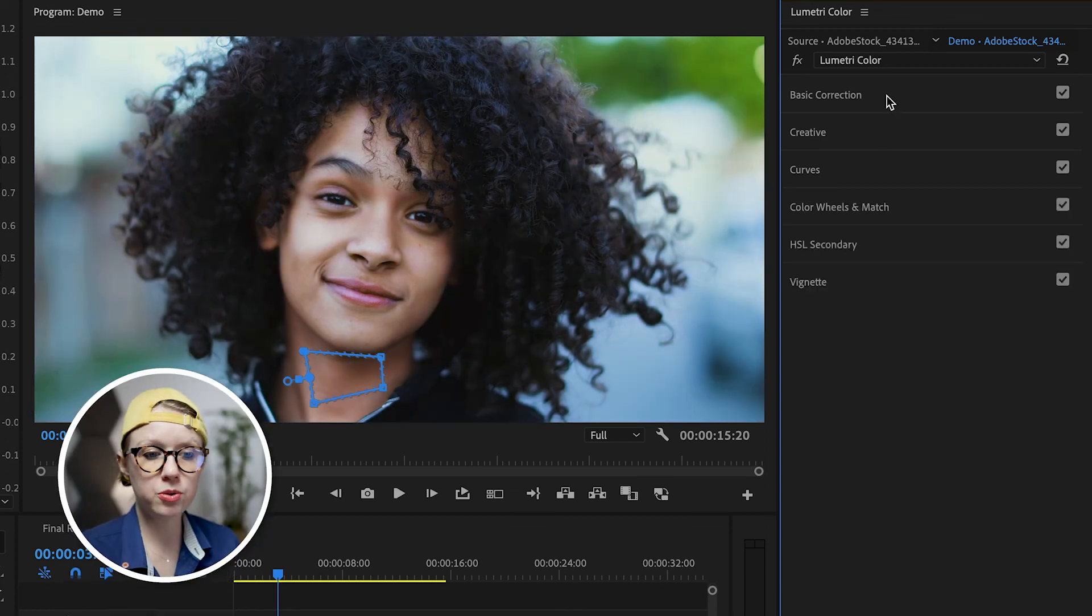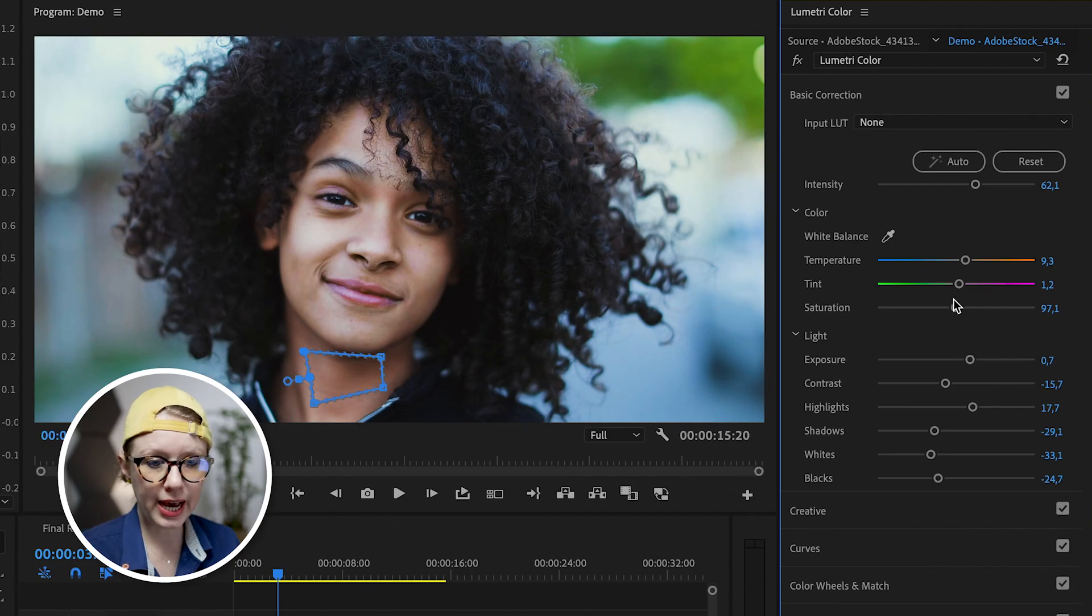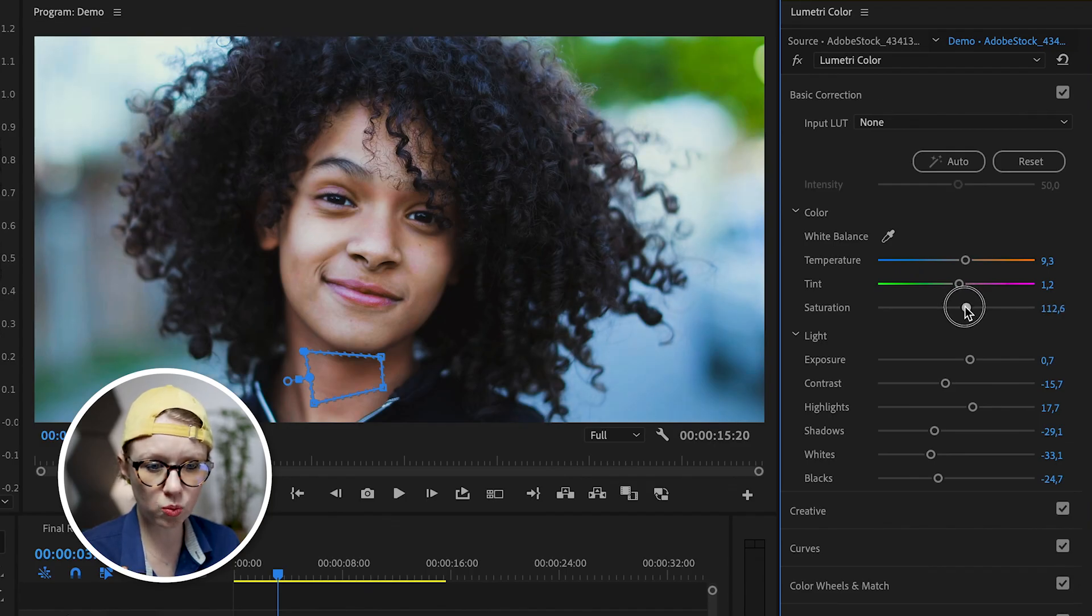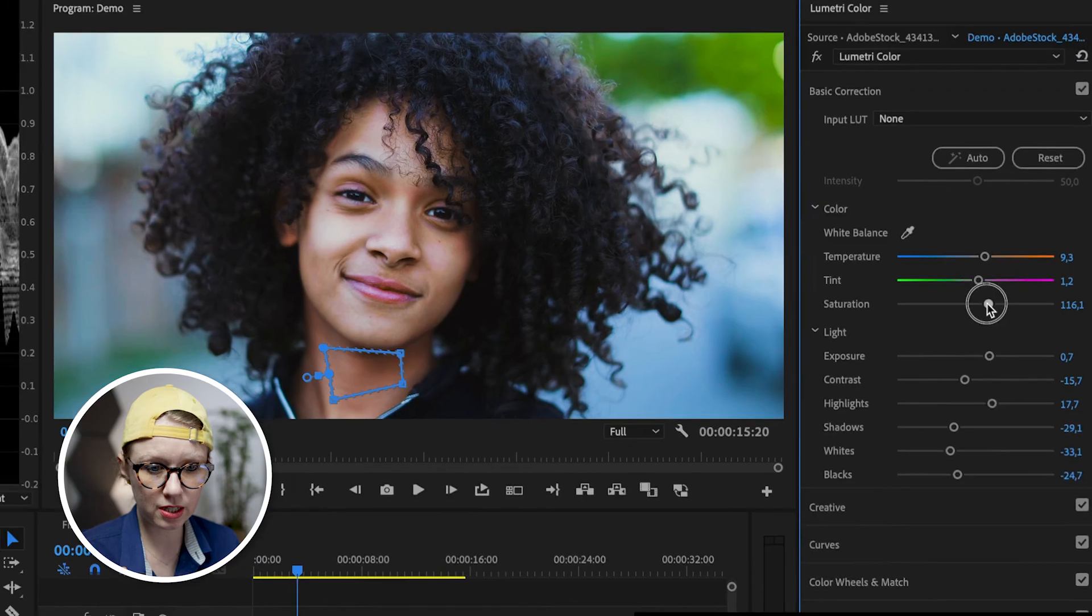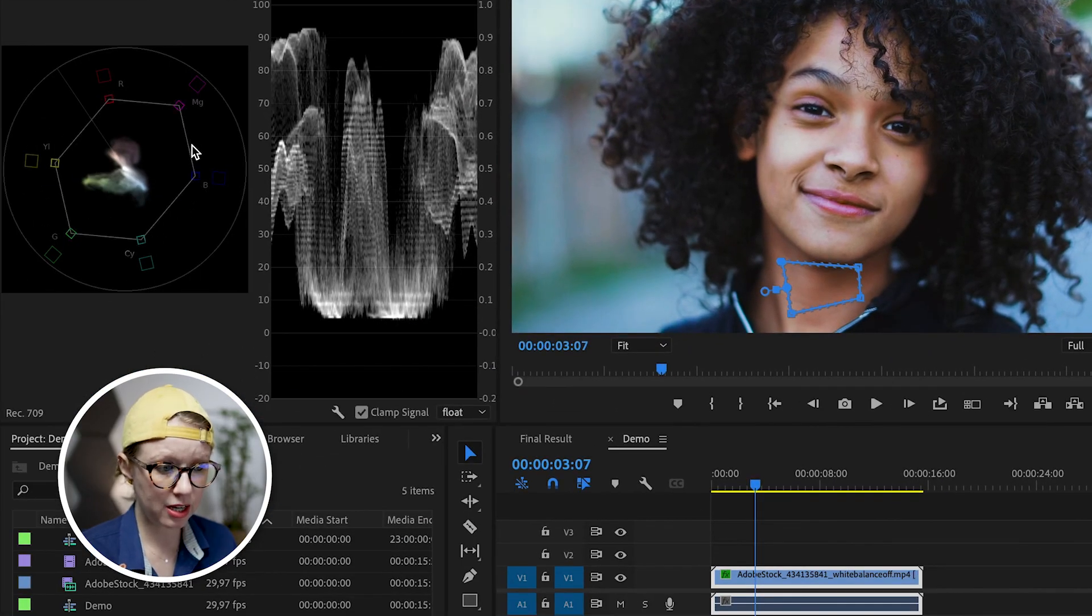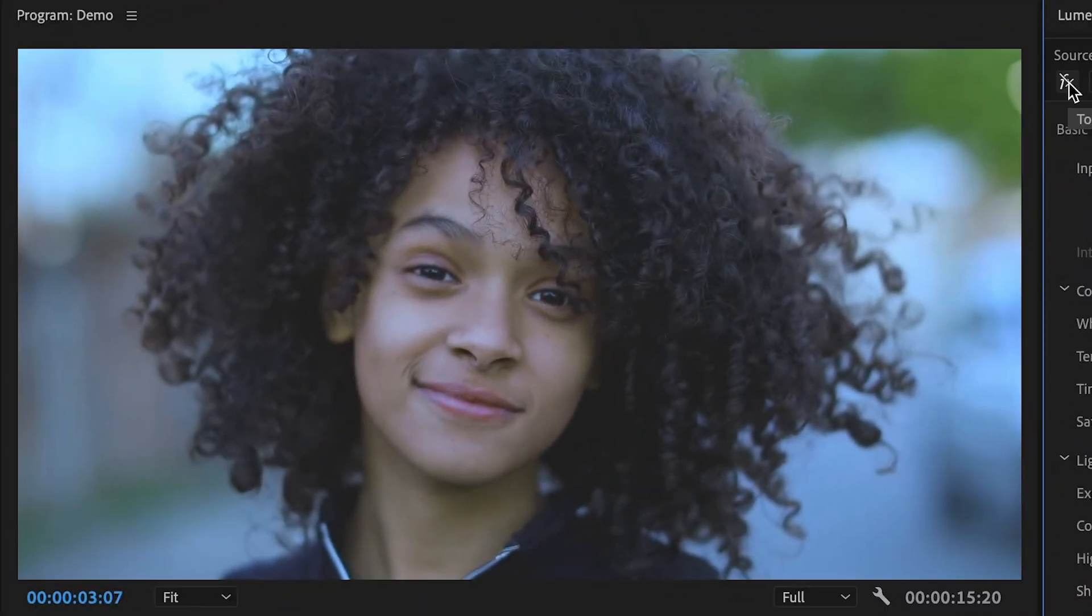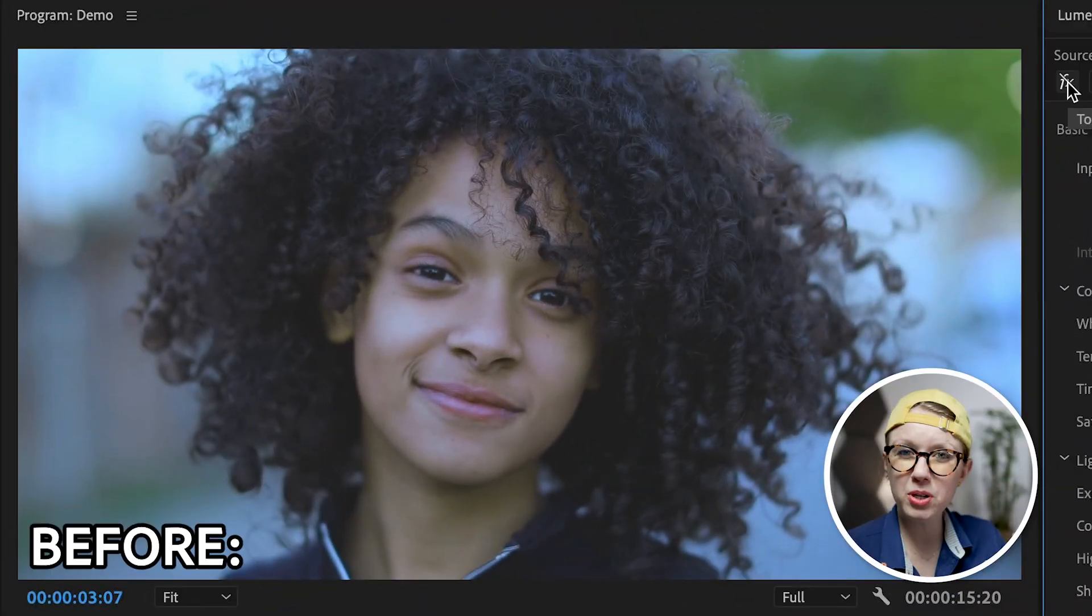And finally, what I like to do is go back up to basic correction and just add in a little bit more saturation, like around 115. And when we added that boost, it didn't go outside of the saturation line. So we're good. And now let's show the big reveal. This is before: a little bit more muted, not a lot of contrast, white balance issues, skin tone issues. And after it looks so much better.